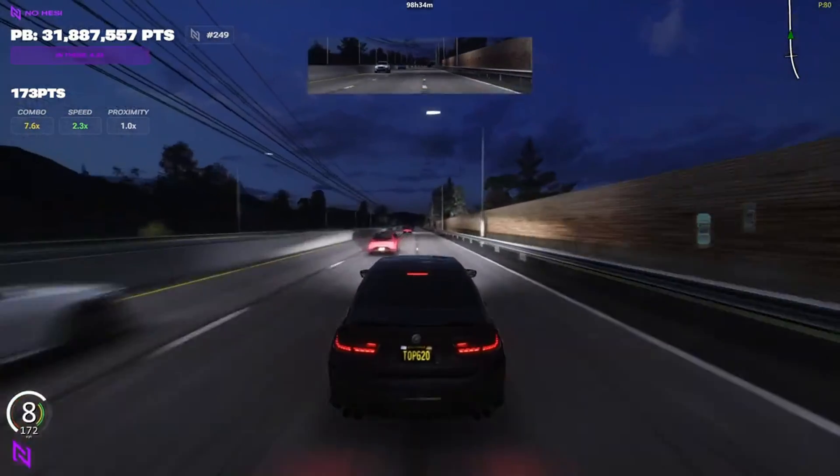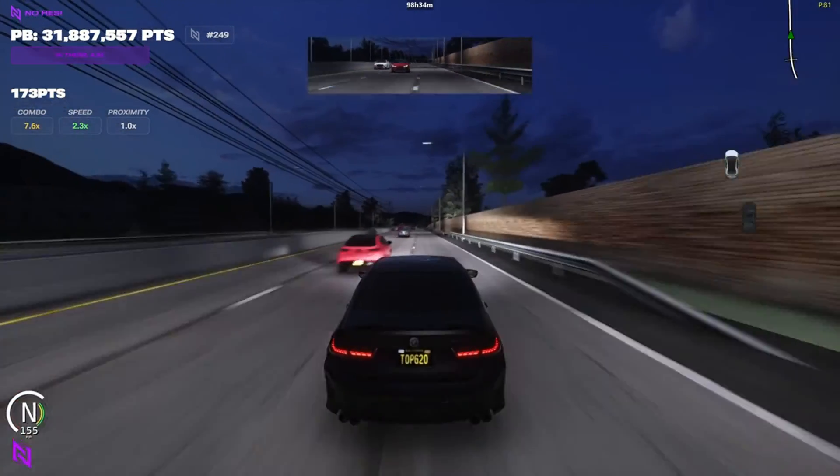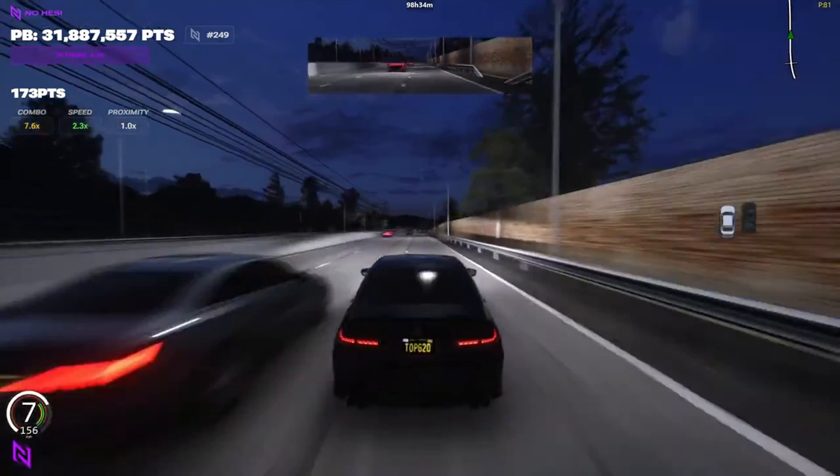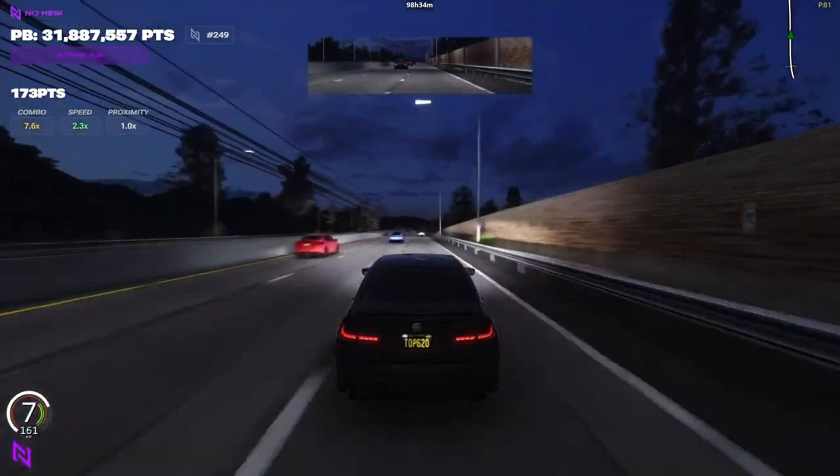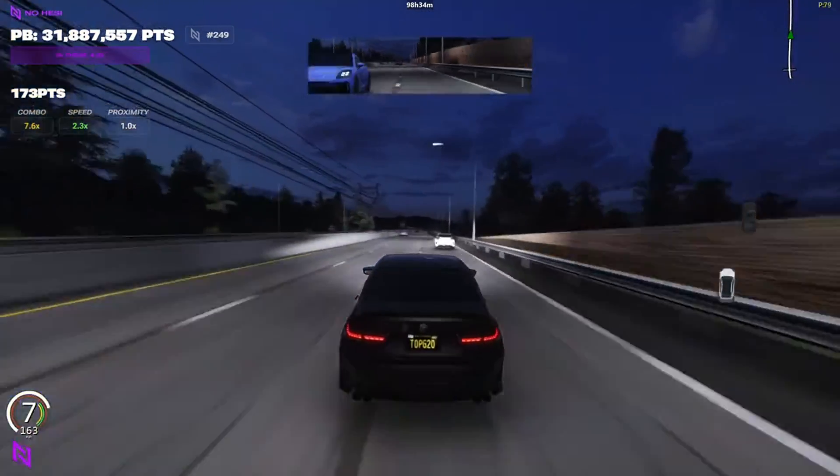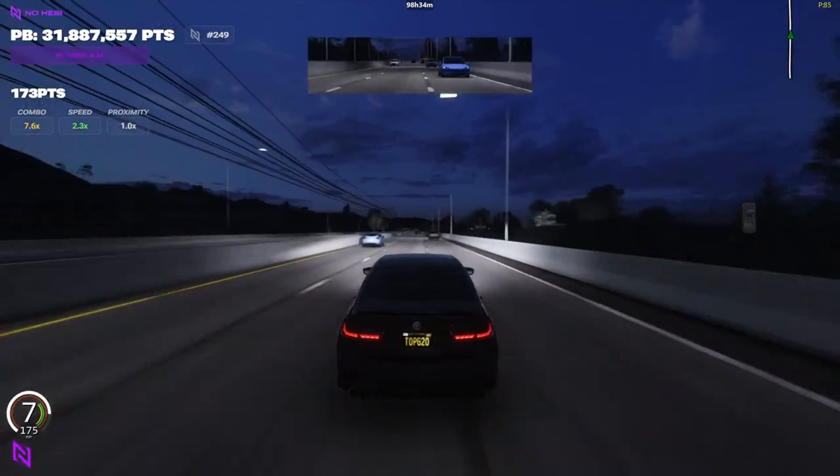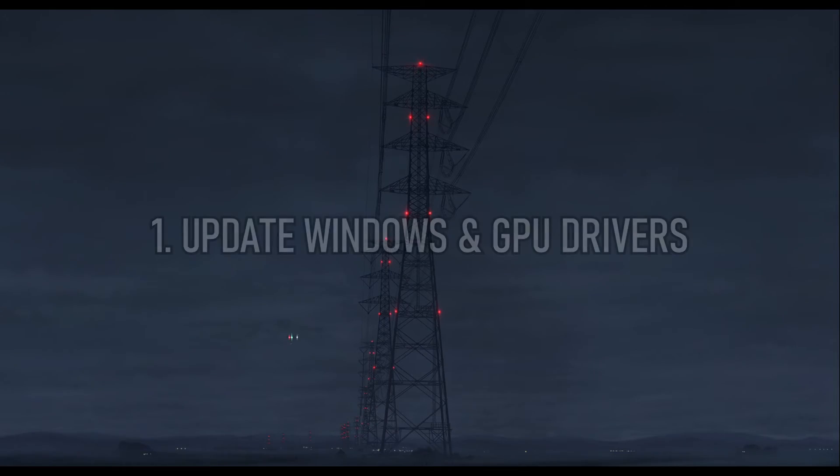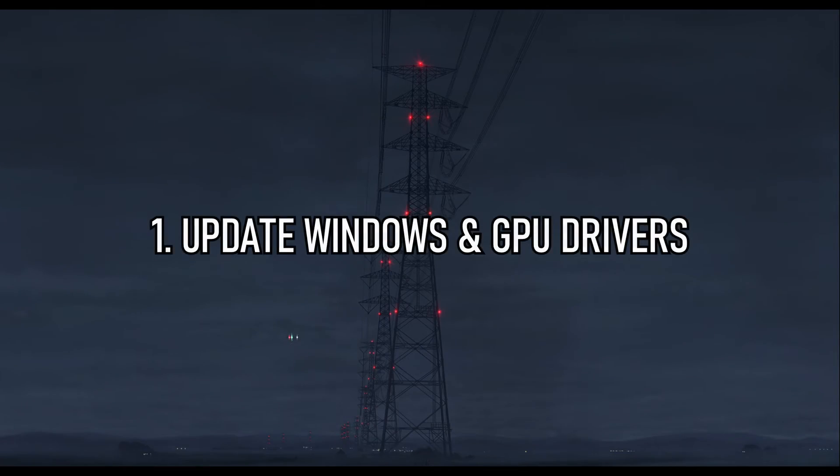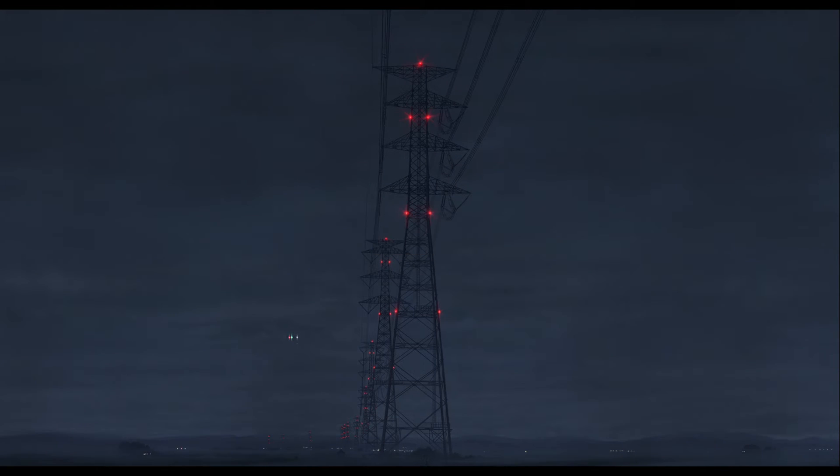What fixed it for me was making sure that my Windows is fully up to date. And if that does not work, here are the methods. Number one, make sure your Windows is up to date along with your GPU drivers.